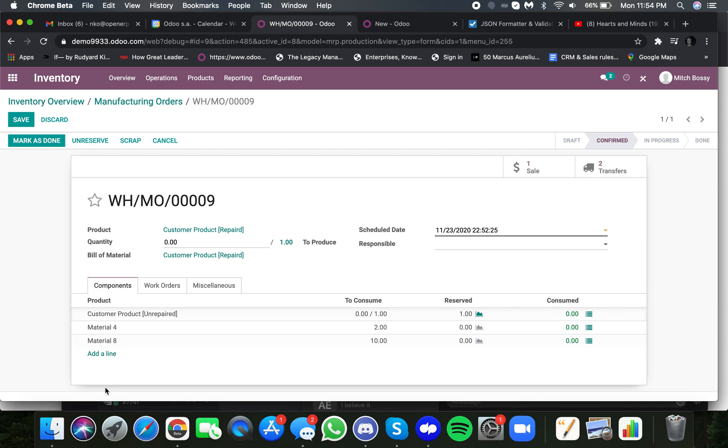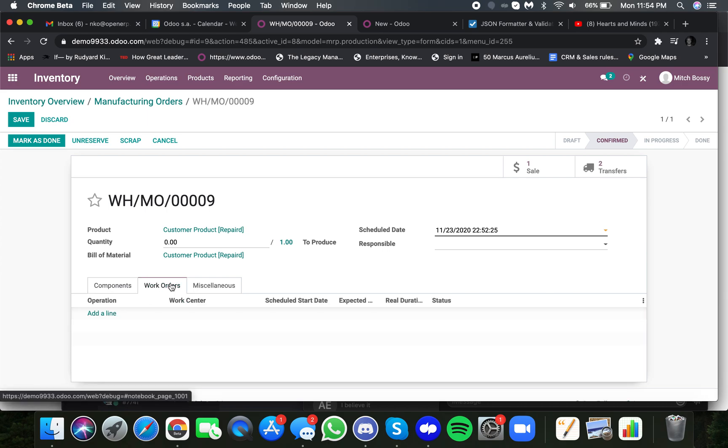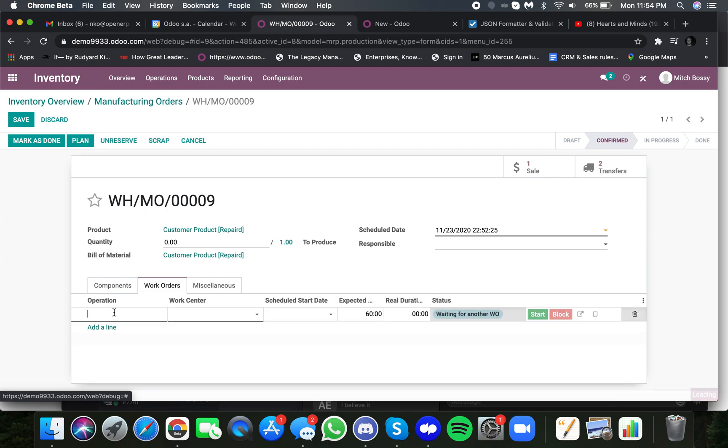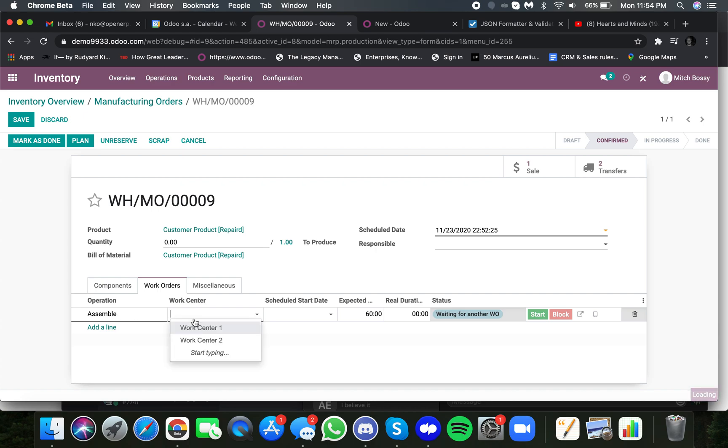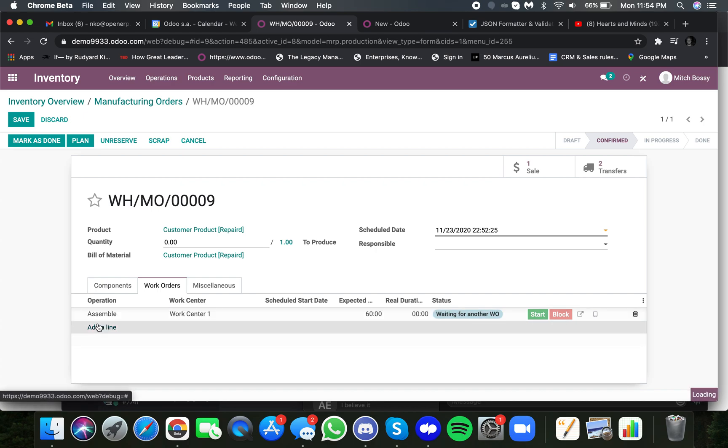And they can list as many line items as they want for raw materials needed, either some that exist in the system, or what they'll need on the fly. Here, they'll define the steps they'll take to execute the actual repair. Here, we'll just say assemble, and they can define the work center it takes place at.